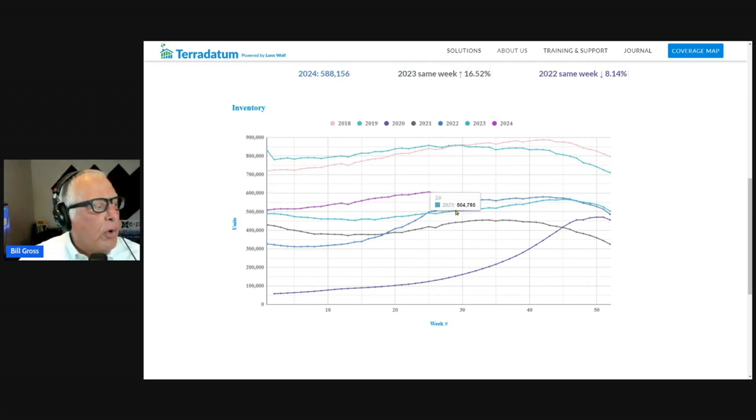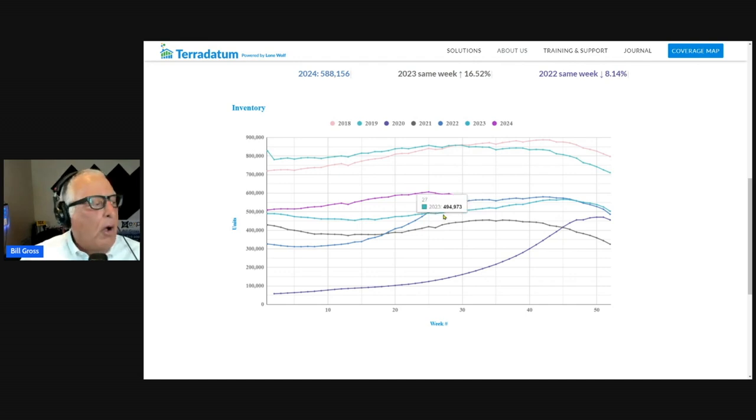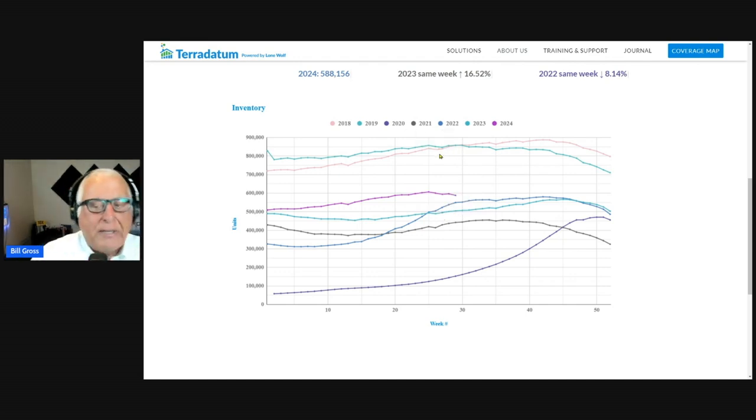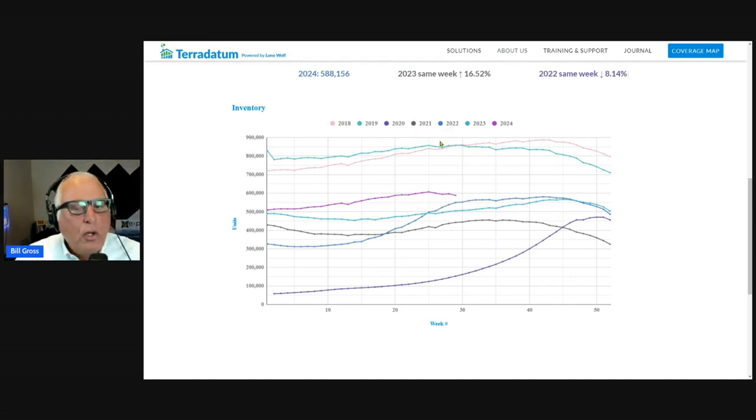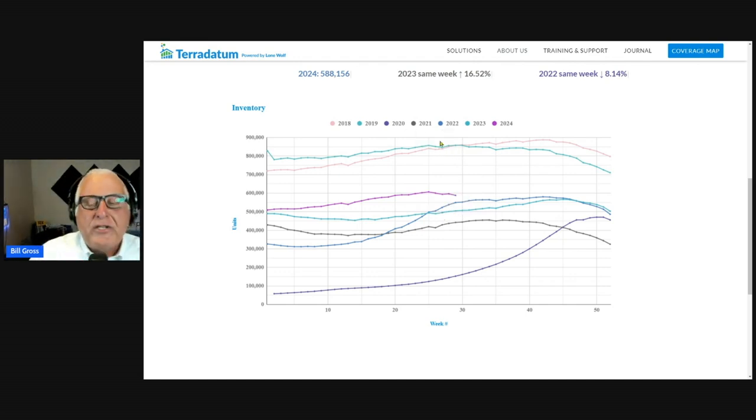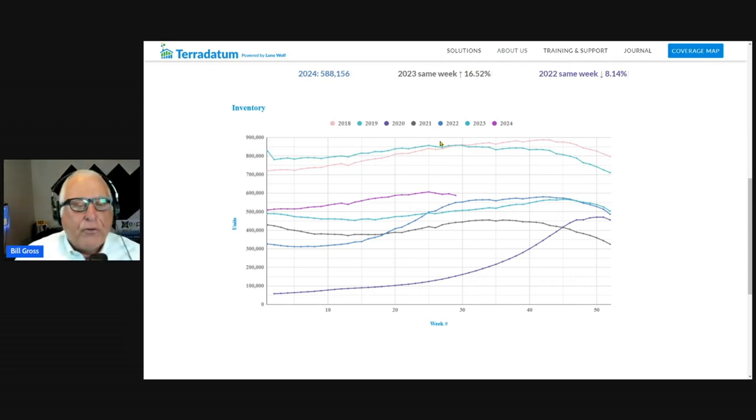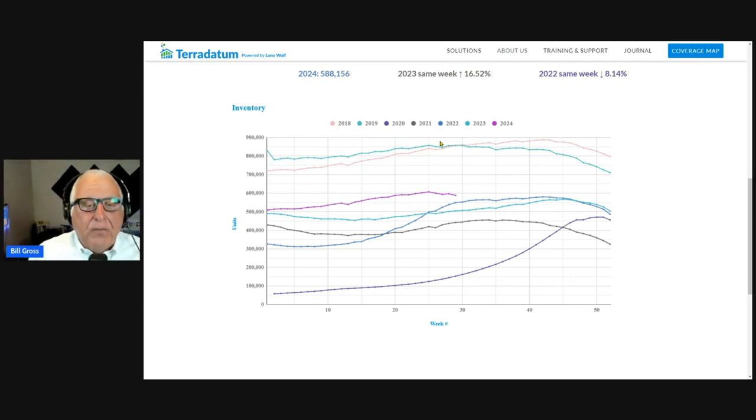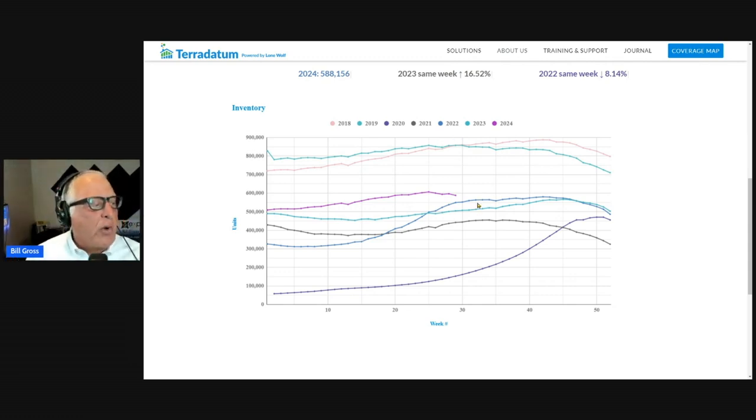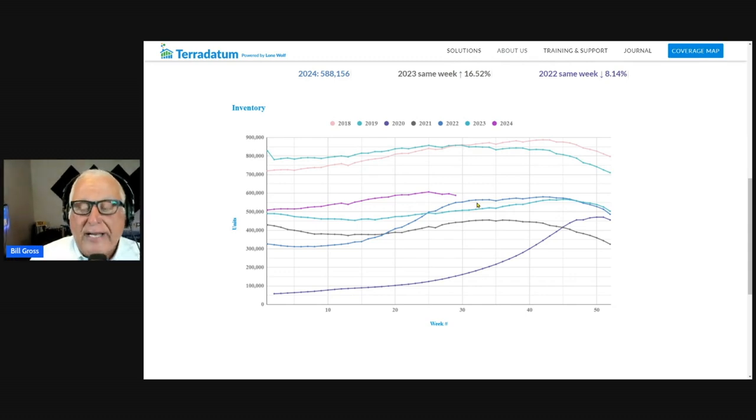The only years lower were pandemic years. All other pre-pandemic years are higher, so we're in the range of the lowest ever other than during the pandemic, still. And while last year inventory was rising, this year it's declining.